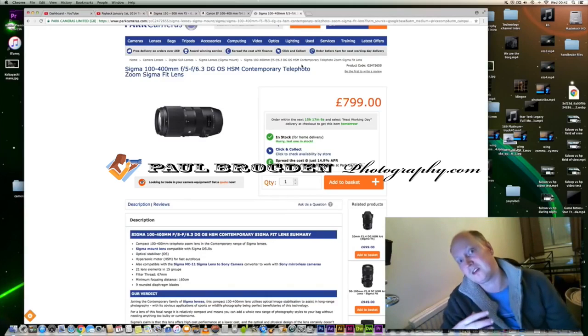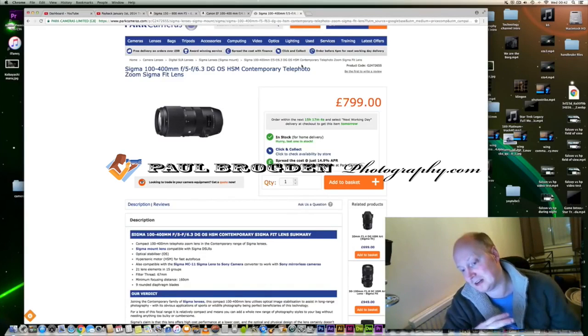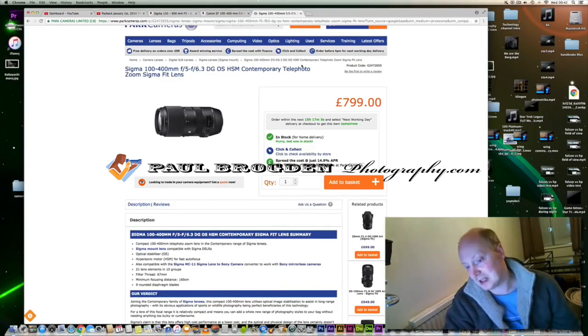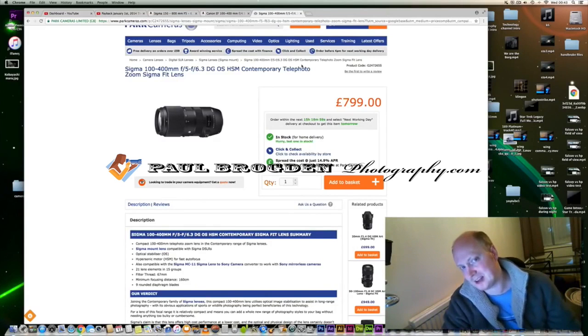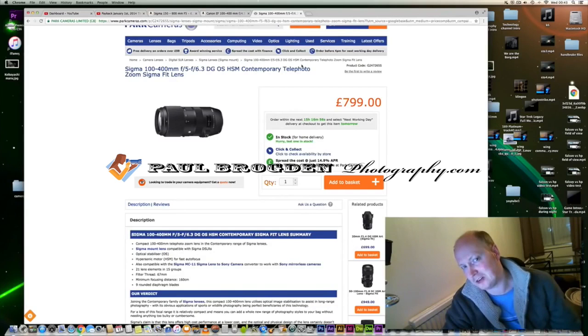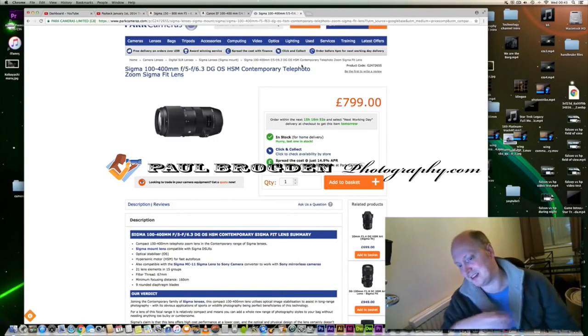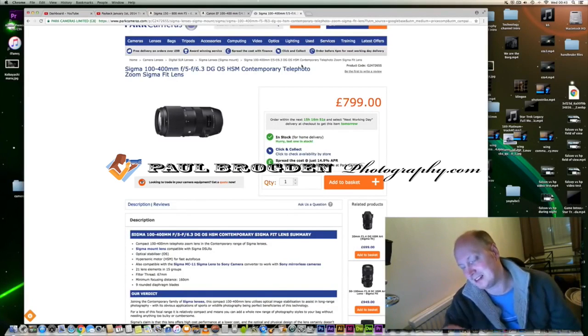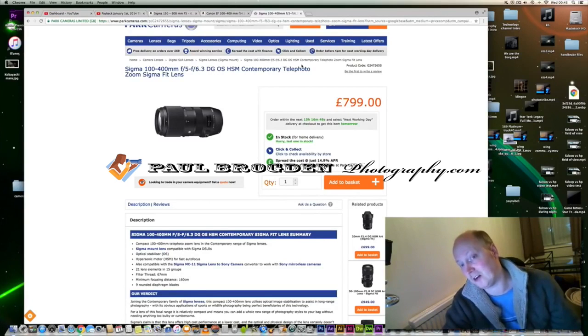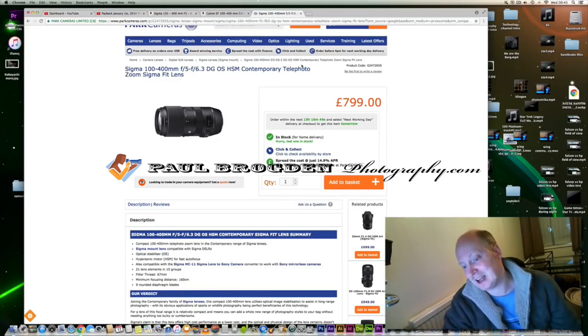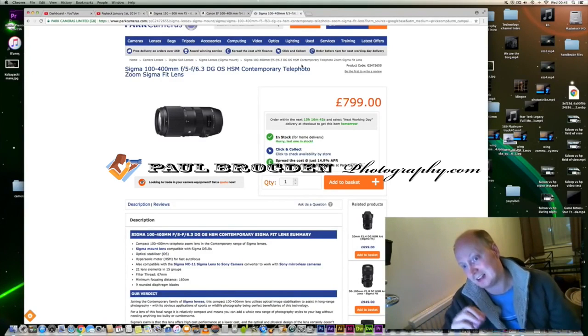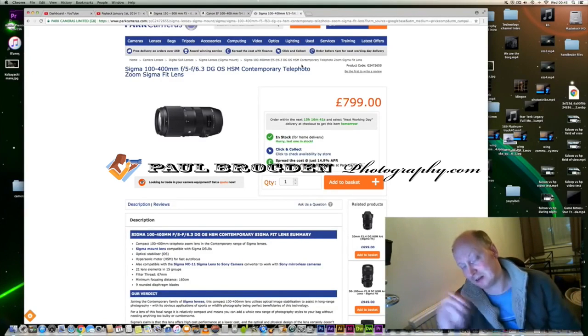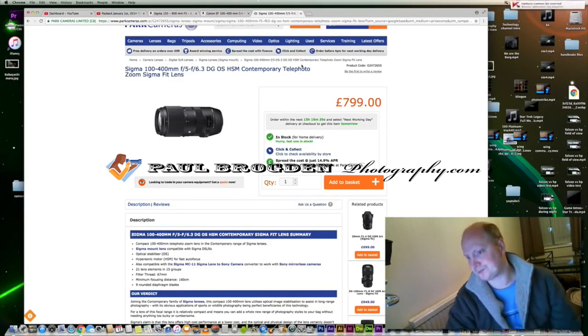I have the Sigma 150-600 Contemporary lens on my Canon and the focus is quick. Yet people are saying with the adapter, focus hunts quite a bit, which suggests to me the Sigma adapter isn't that great on Sony cameras. Keep that in mind that it's not a native lens to that mount.